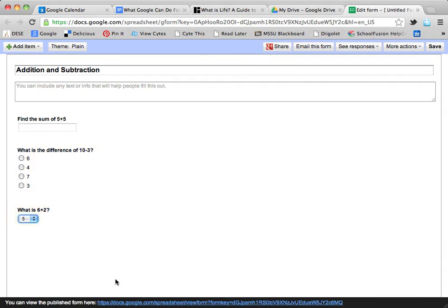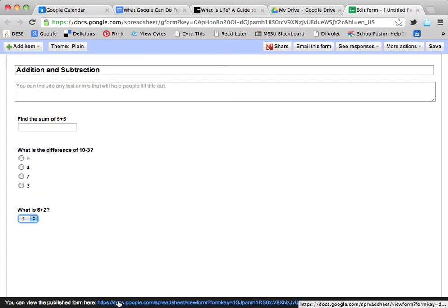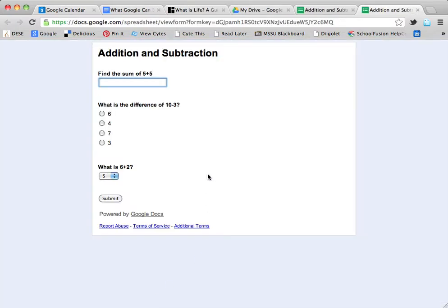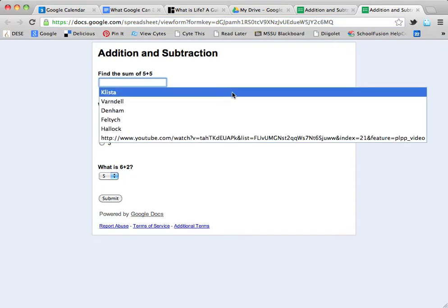Whenever I'm totally finished with my quiz, I'm going to click down here on this link that's been provided to me. Here's my quiz, and this would be the URL that I would give my students.